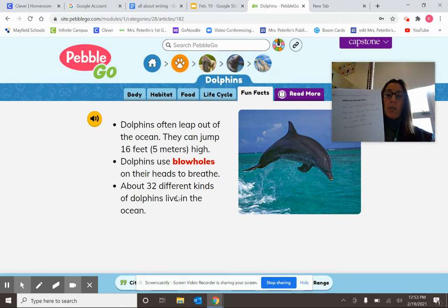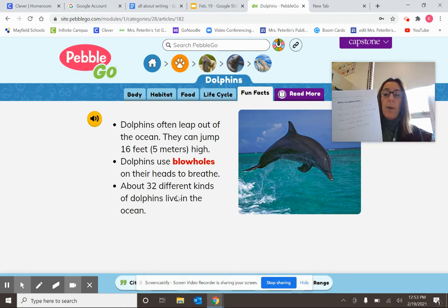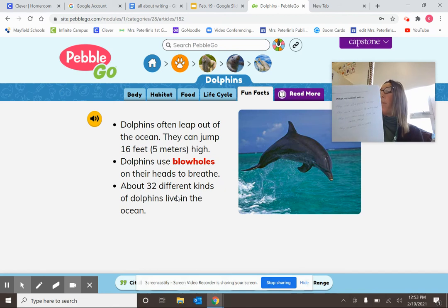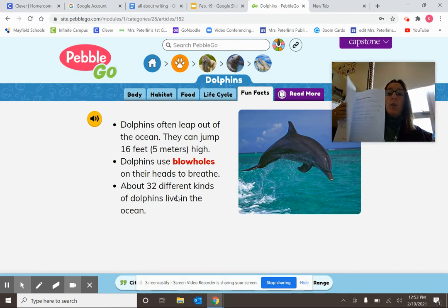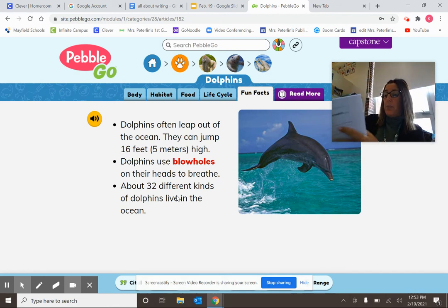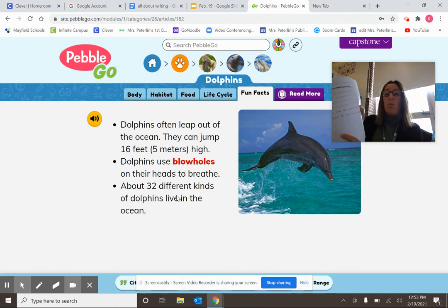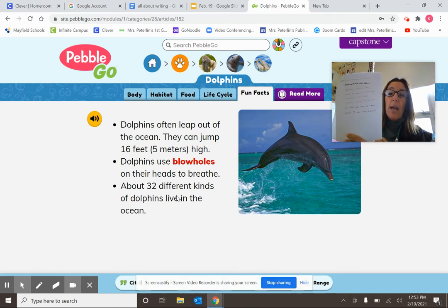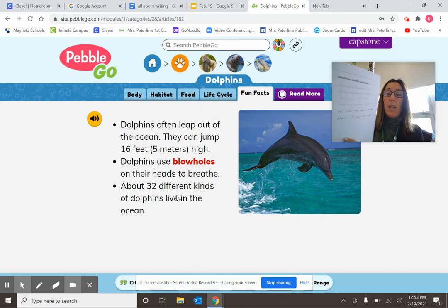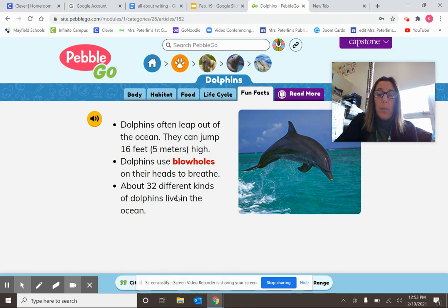So boys and girls, today you are just going to research. If you're at home, jot down your notes on a piece of paper. If you're at school, your teacher will give you the packet where you took your notes. You can do your research and note-taking on that paper. Have lots of fun — I hope you learn wonderful things about your animals today! When you're done, take a picture and send it to your teacher on Seesaw. Thank you very much.